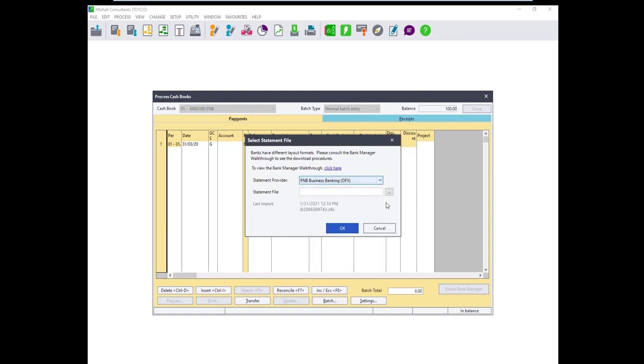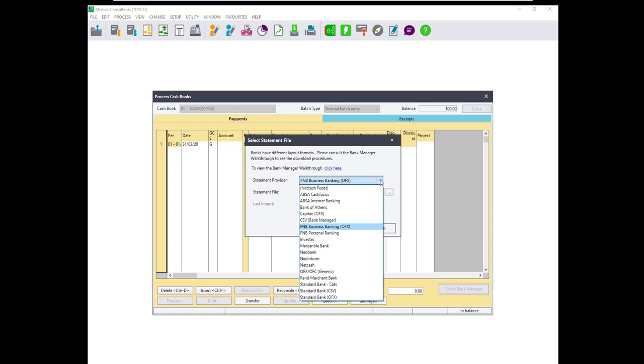In the case your bank does not appear on the list there is an option to use the CSV import. We will discuss that in detail later in this video.